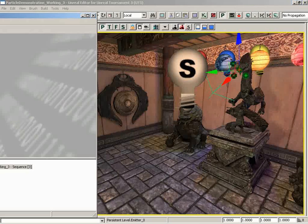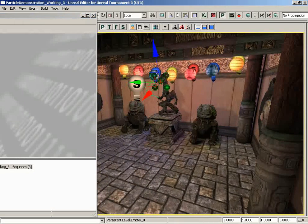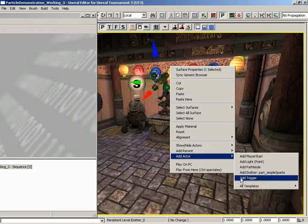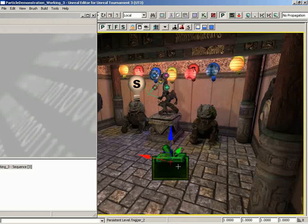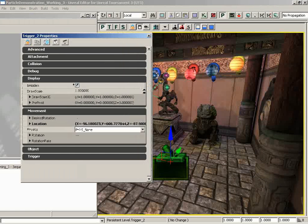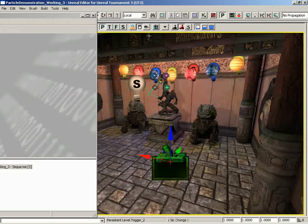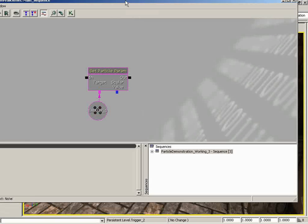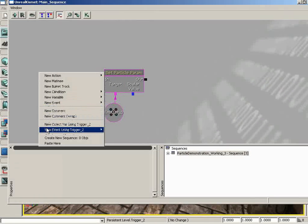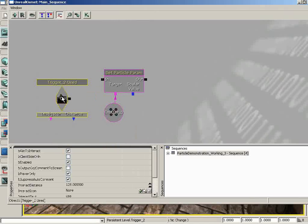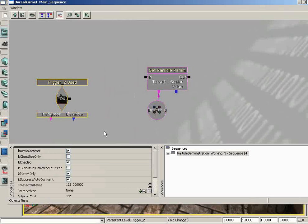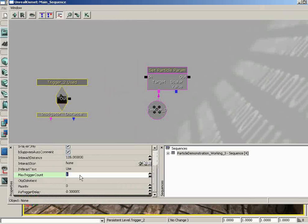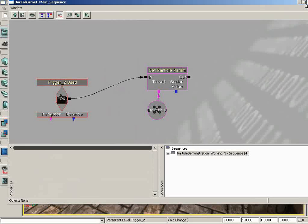Now we need some way of triggering this. I'll pop over into the level, right-click on the floor, add an actor, and create a basic trigger. I'll jump into its properties, go under display, and switch off 'be hidden' so it's visible in the level for our demonstration purposes. Back in Kismet, I'll right-click and choose new event using trigger 2, creating a used trigger. I'll set its max trigger count to zero so I can use it as many times as I want.